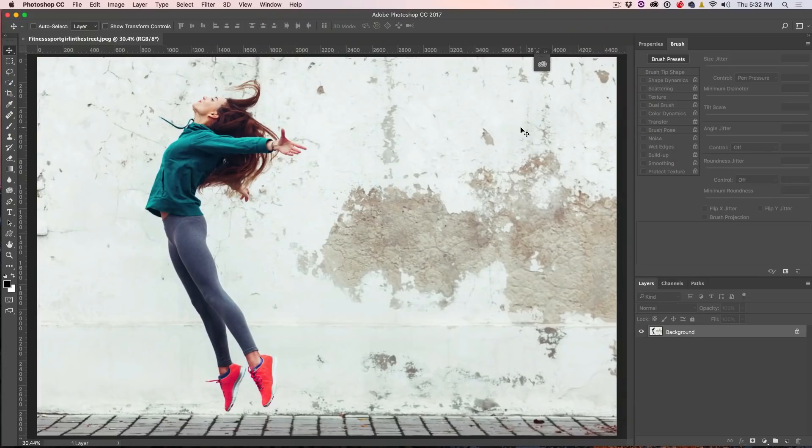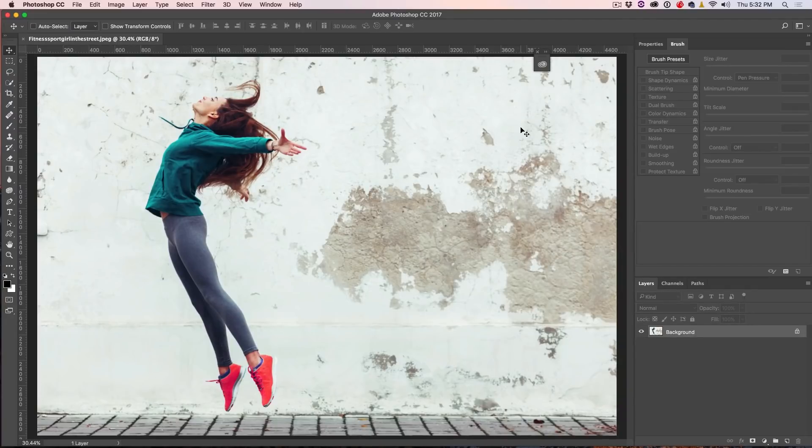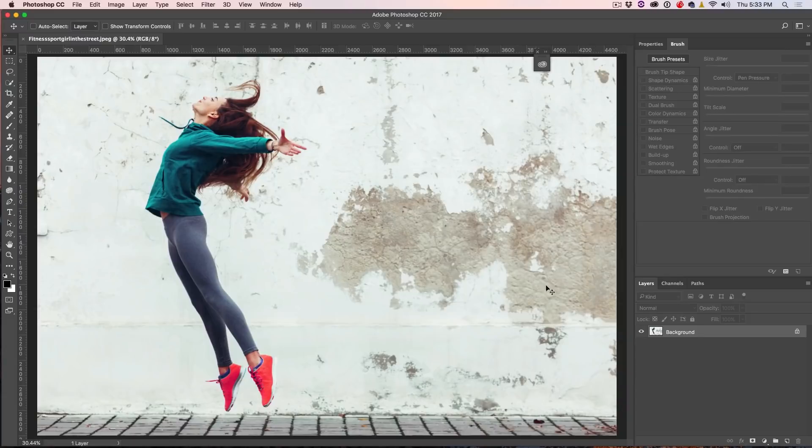So what I've got is an image here that I grabbed from Adobe Stock which is a great source for images. You can actually download the watermarked versions and experiment with them for free and if you choose, you can also license them. And if you want to get 10 free images from Adobe Stock, check out the link underneath. All right, let's get started.